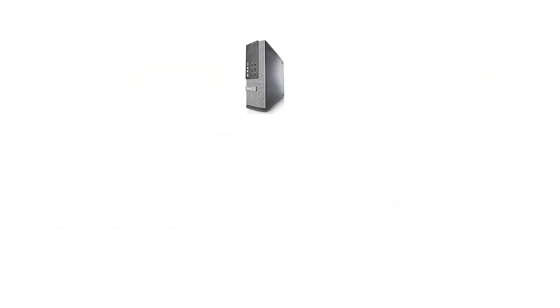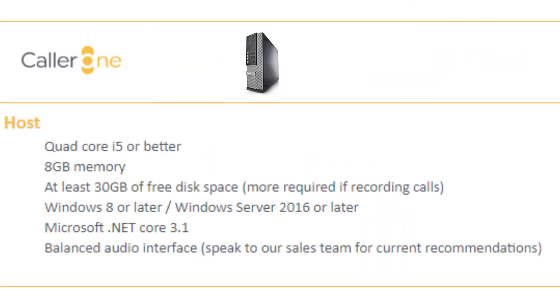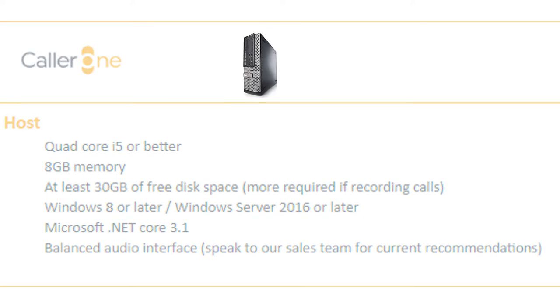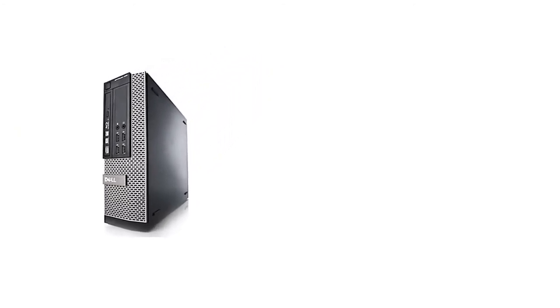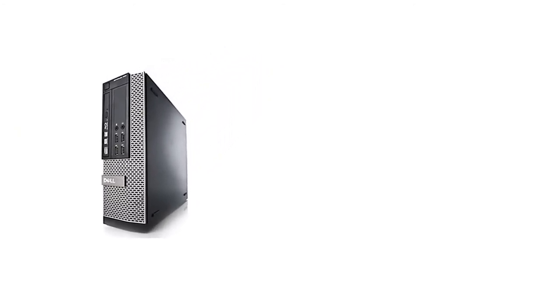Color One will need to be installed on a minimum quad-core i5 PC running Windows 8 or above with at least eight gigabytes of memory. Generally this shouldn't be a computer that's used day-to-day. The system should be operated from another device via a web browser.